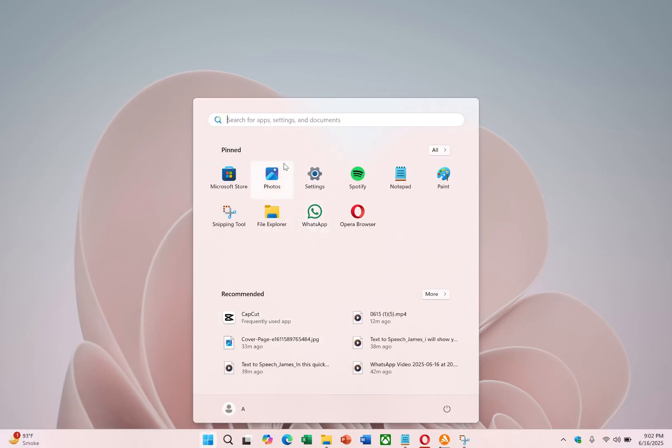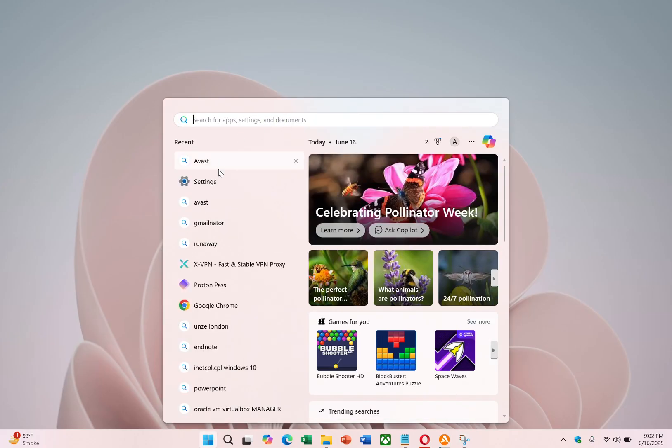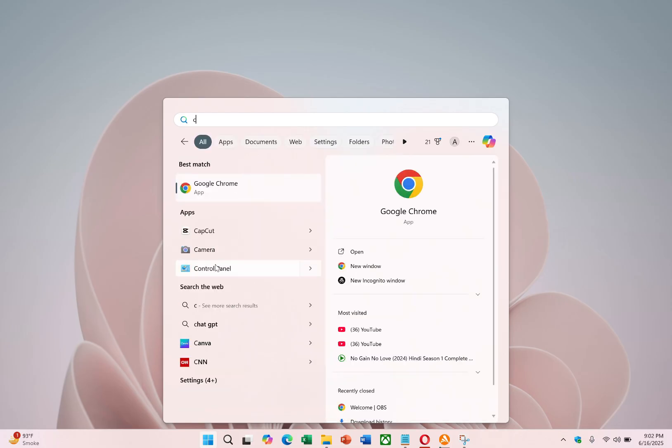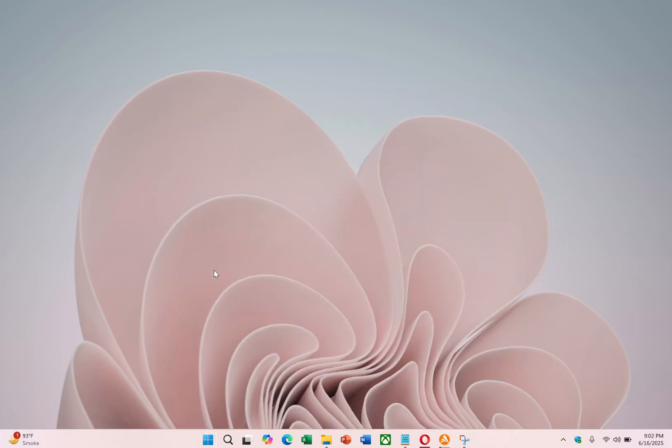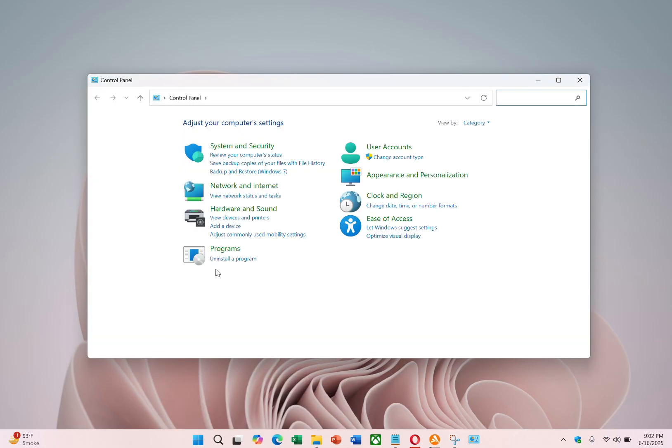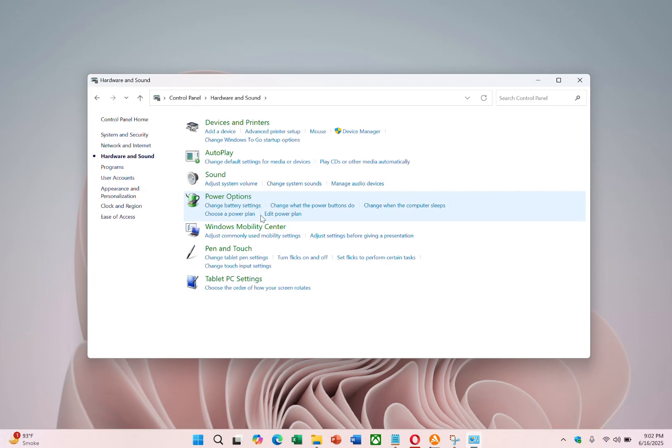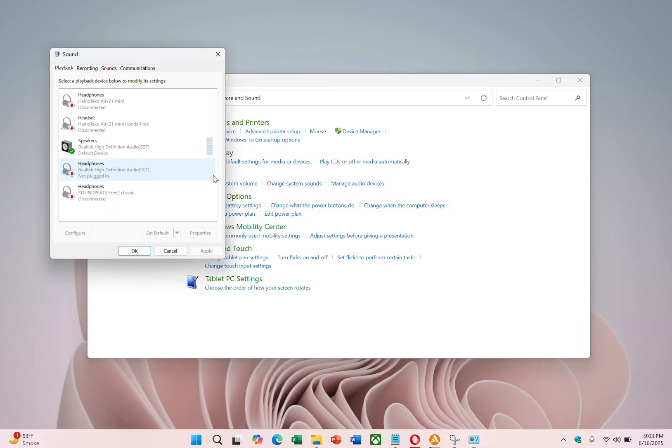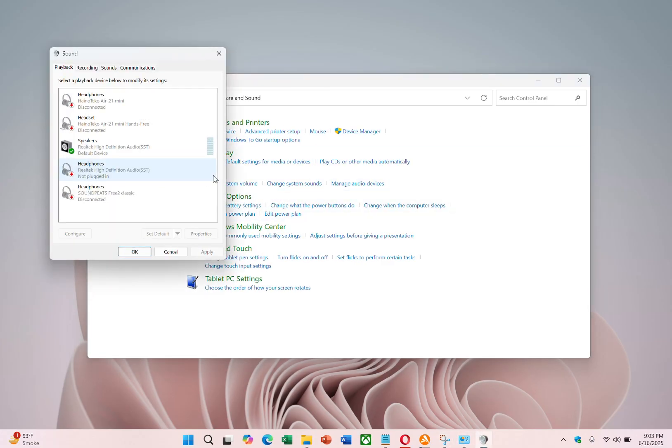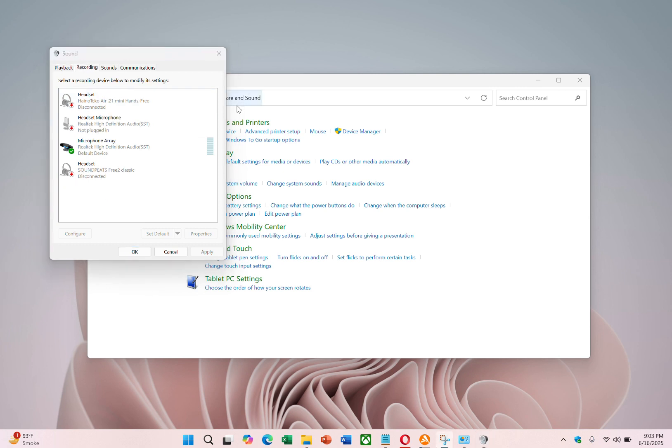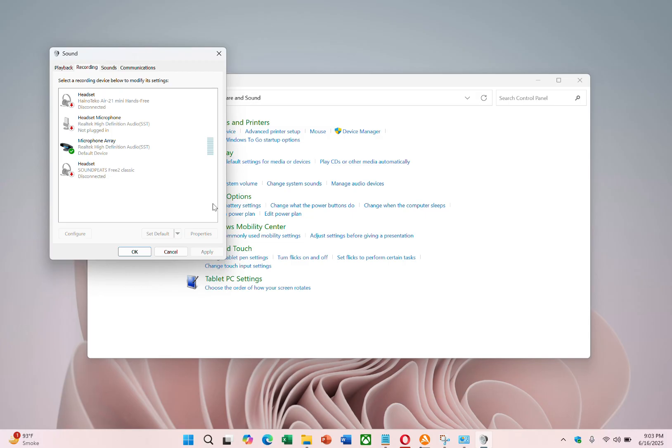Next, make sure the device is properly configured. Open the control panel on your laptop, navigate to the hardware and sound section, and then click on the sound option. In the window that appears, go to the recording tab. Right-click in the blank area and select show disabled devices.